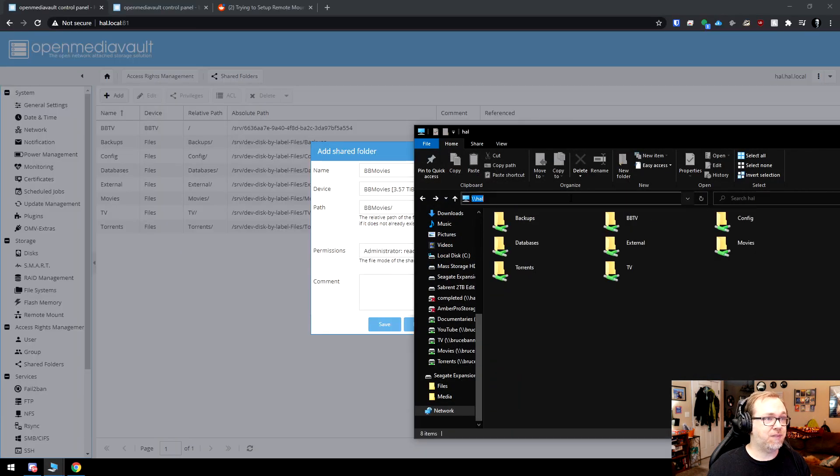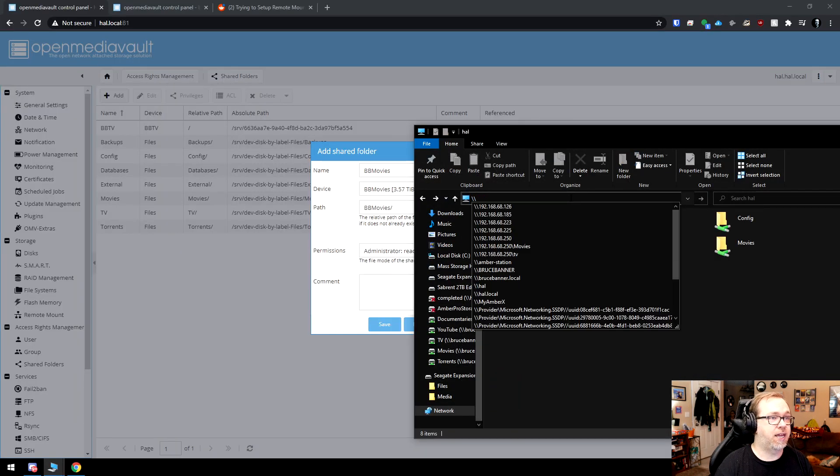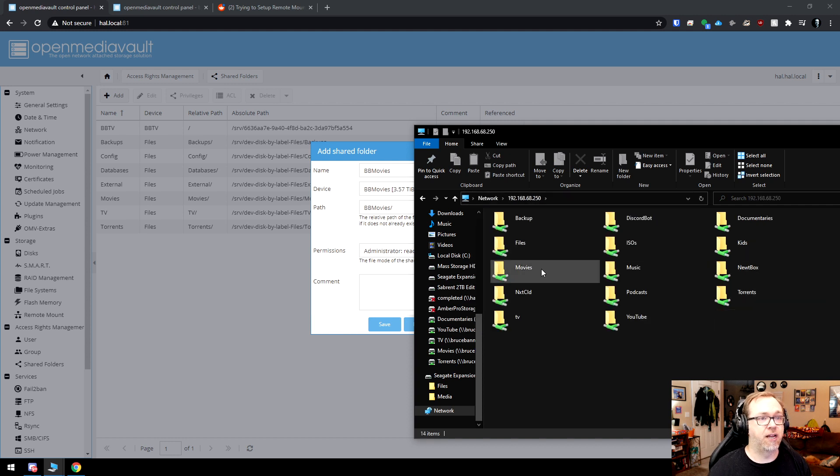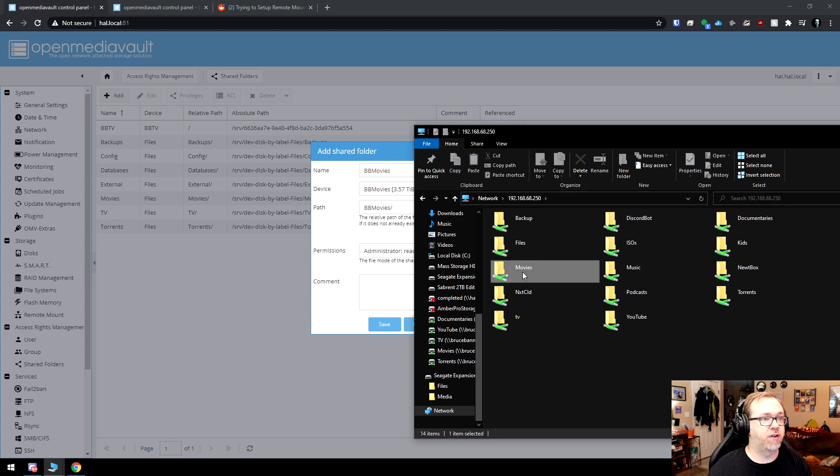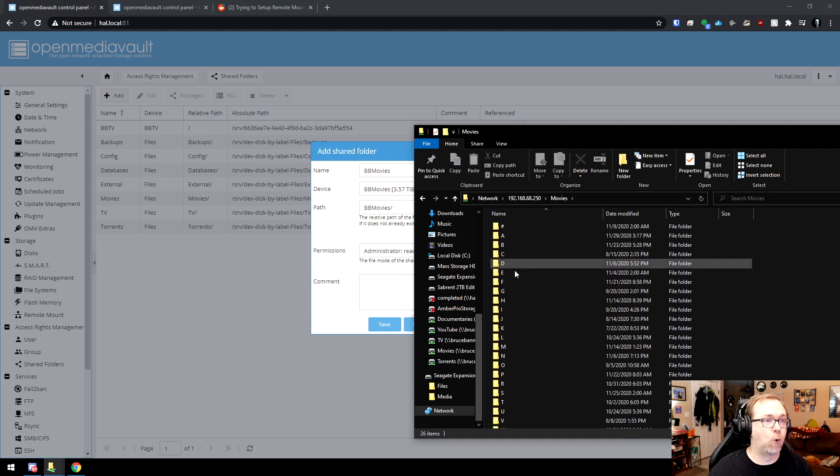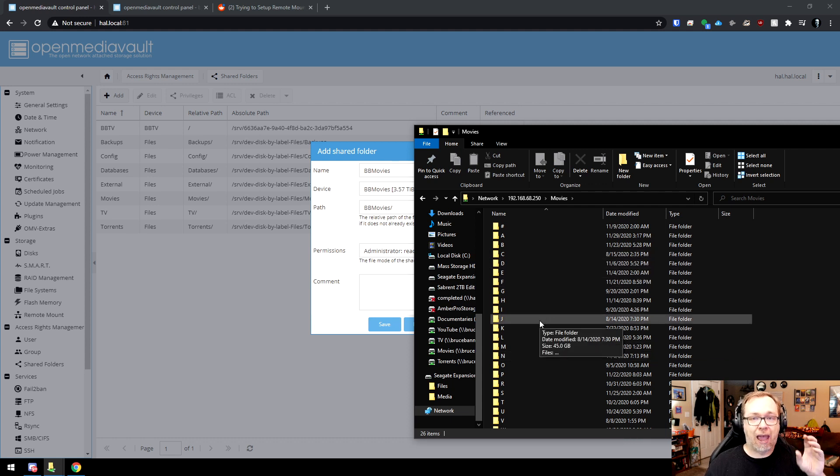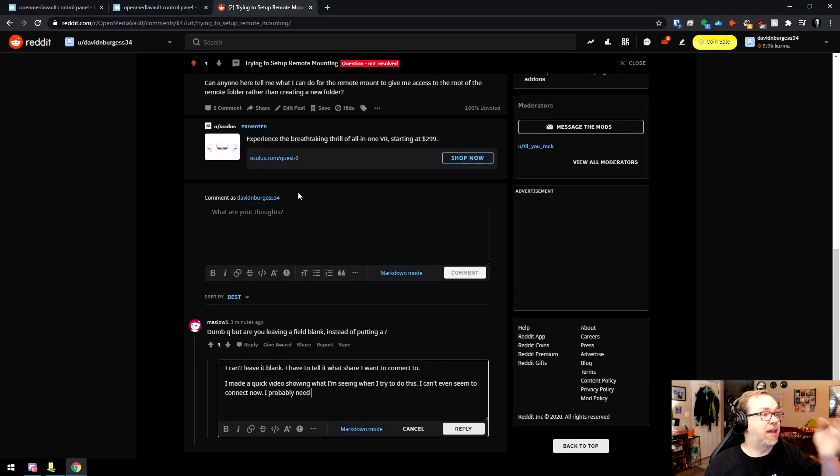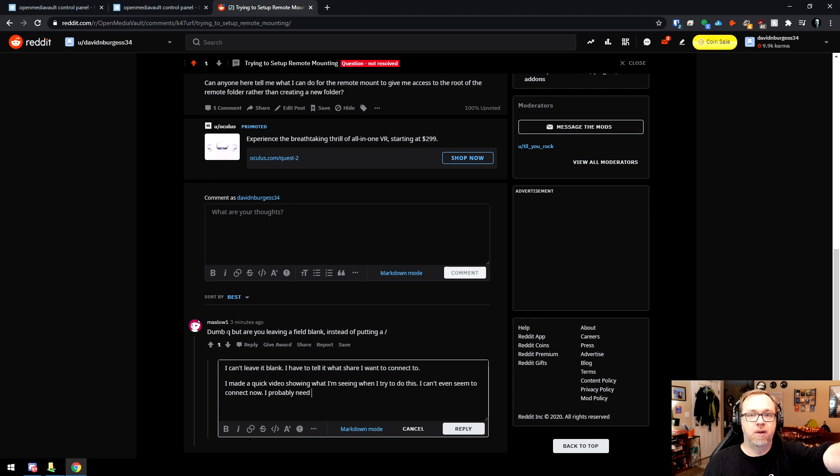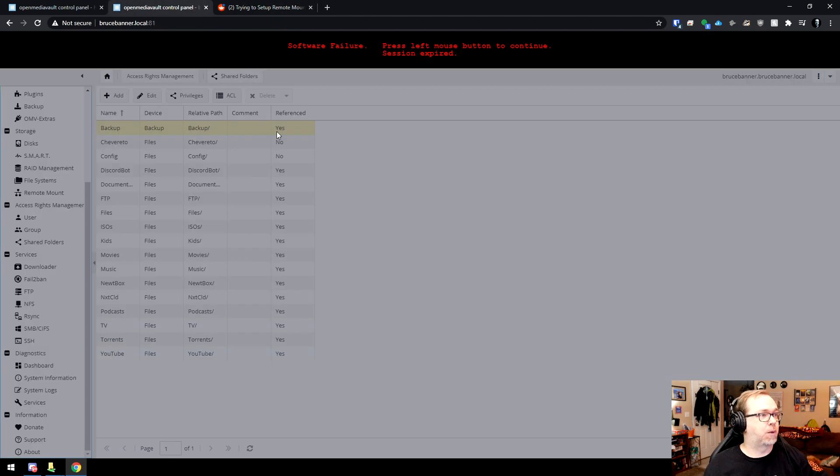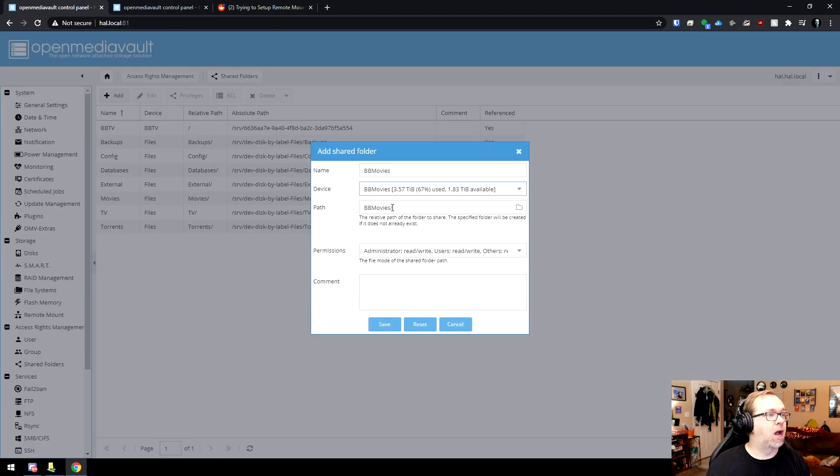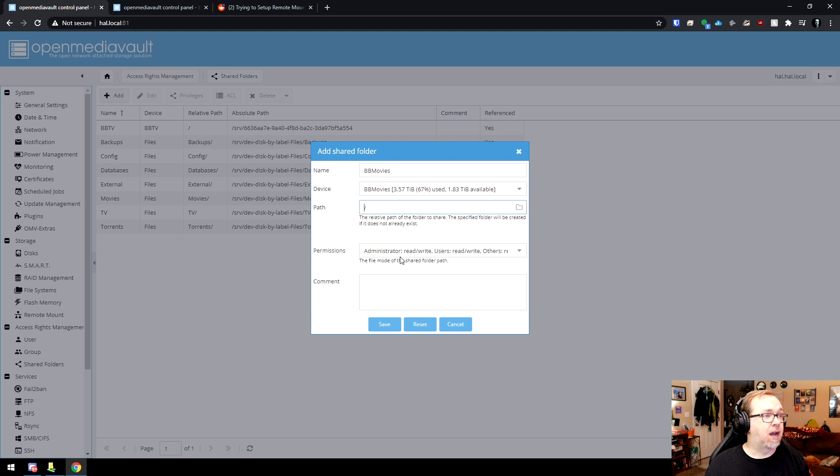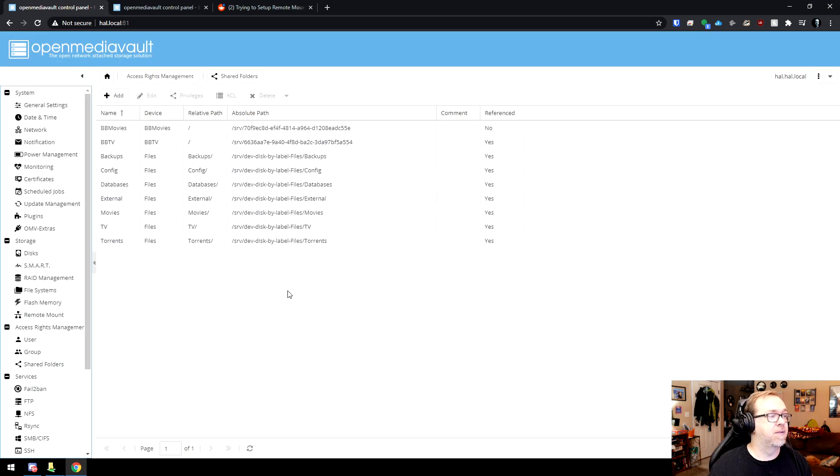If I go back over to here and I go to 250 and then I go to movies, there we go. So if I leave this as BB movies right there, it's going to create a folder in here called BB movies. And that's where I was getting hung up. So again, thanks to Maslow1 for asking that question, though I didn't understand it at first. I thought it was at the beginning, not the end. That's where my hang up was. So what I'm going to do is then delete BB movies. I'm going to put the path as just slash. And then I'm going to make this read and write for everybody. And I'll say save.